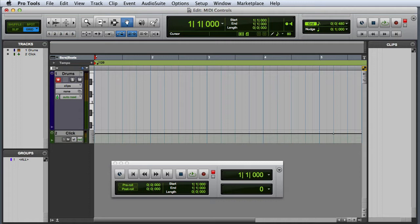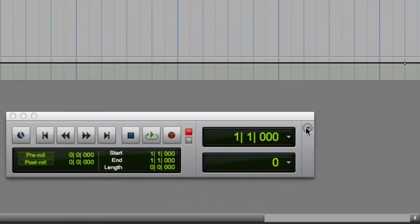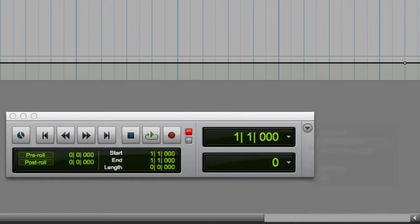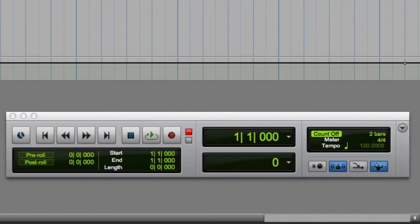If we look in the MIDI control section of the transport window, which you can access by going to the transport window's pop-up menu and choosing MIDI controls, you can see a variety of different MIDI controls.